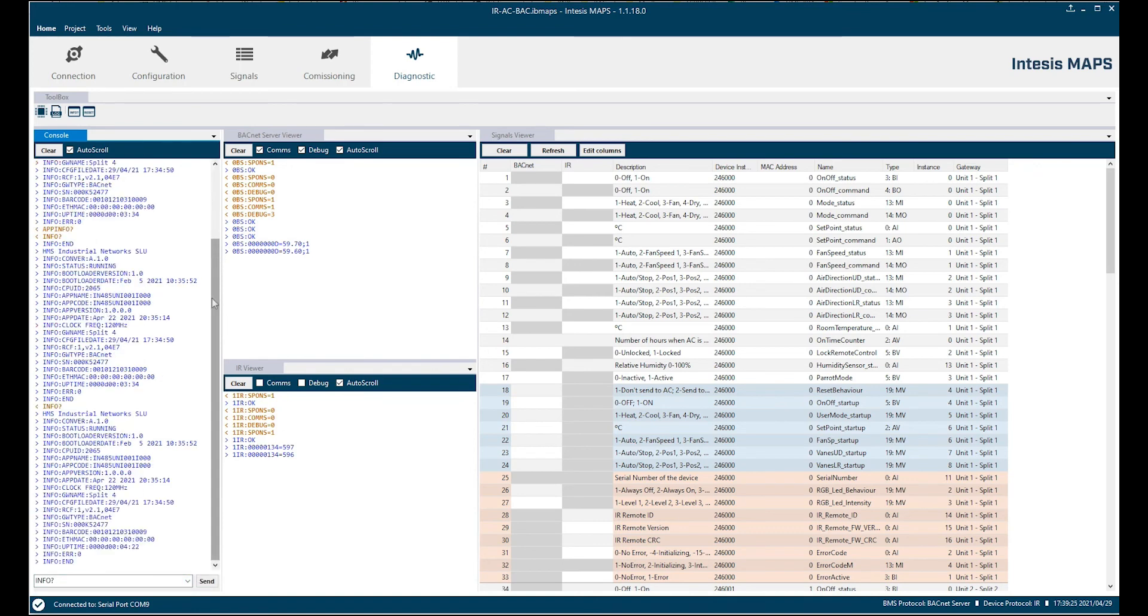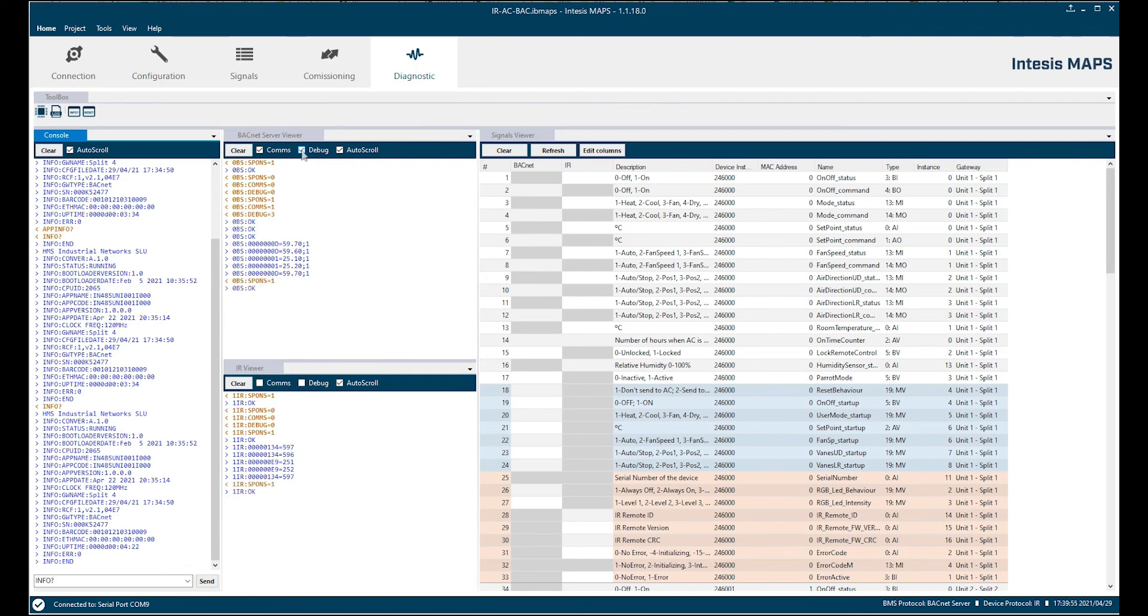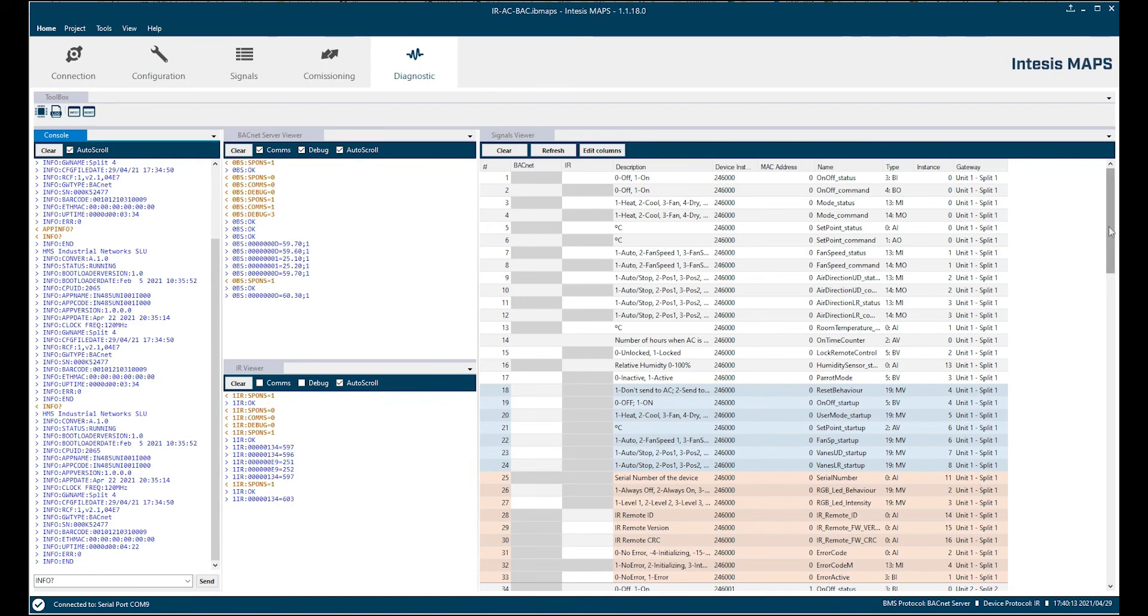Then we have two protocol viewers. The BACnet server viewer and the infrared viewer. So the BMS side and the AC unit side. And here we have three check boxes each. We can enable or disable commands. We can enable or disable debug view function. What this does is it parses some part of the information to make it more visible and easy to read. And we can enable or disable the auto scroll. So you see there are already some commands sending forth and back in our device. Remember we are connected to device 4.